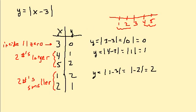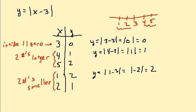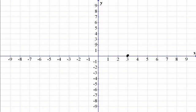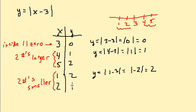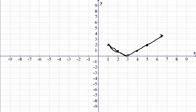Now I'll plot all my points. First, 3,0 — there's that point. Then I plot 4,1 and 5,2. Then I plot 1,2 and 2,1. Connecting the line through the points — the line isn't perfectly straight but it connects through all the points — and there's my graph showing the V-shape.